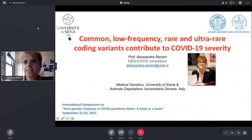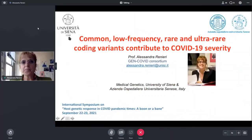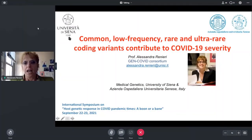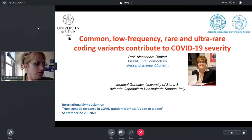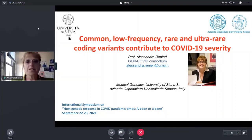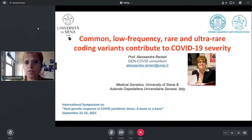Thank you so much for inviting me to this conference. I will share with you our results concerning the contribution of genetics to COVID severity.